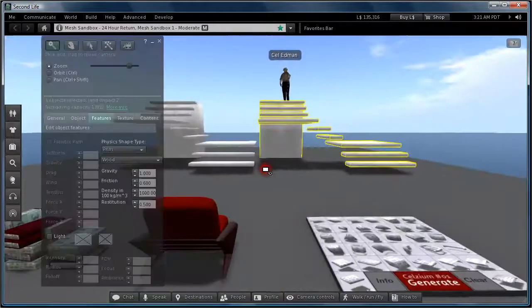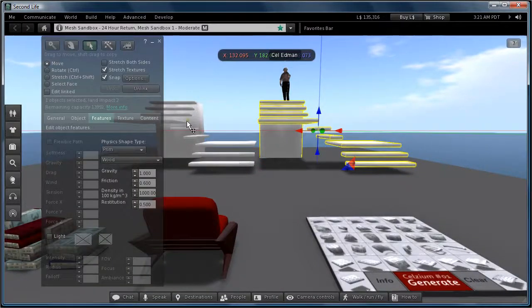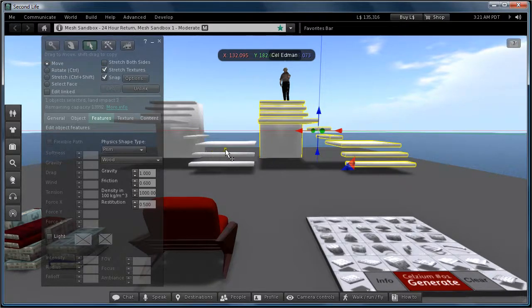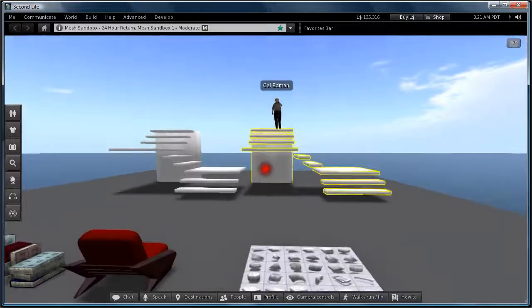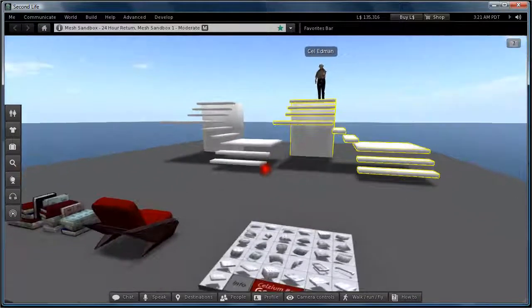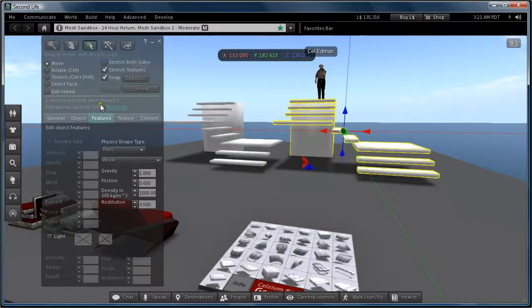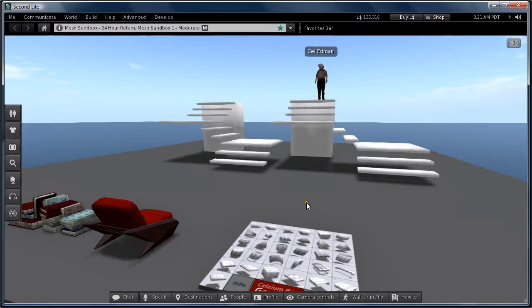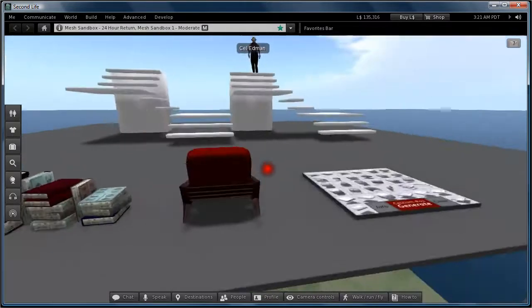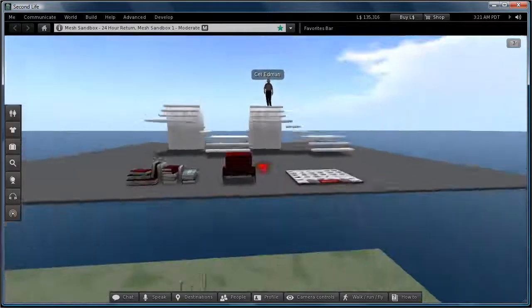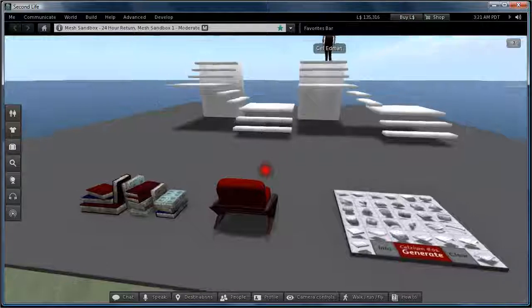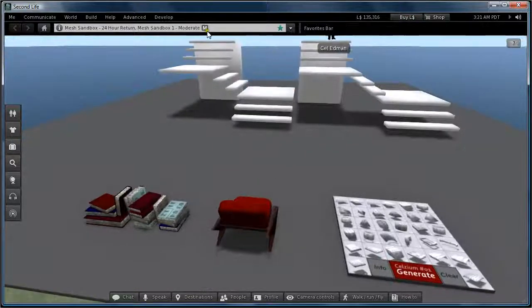So keep your collision model real low and simple. And it will cut down a lot on the land impact. So you can do more in your build. And I hope this helps for you. And I wish you all a nice and cozy day.